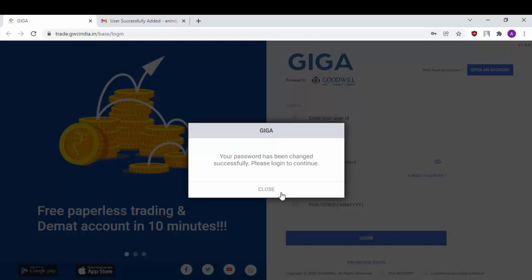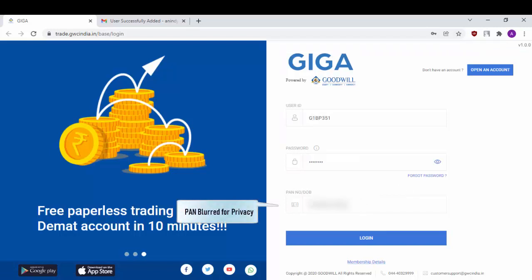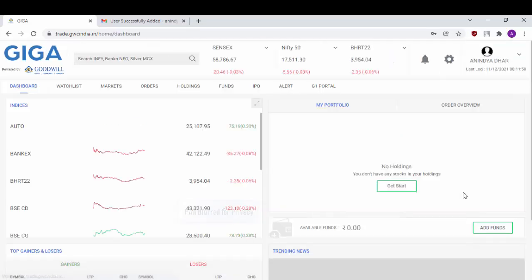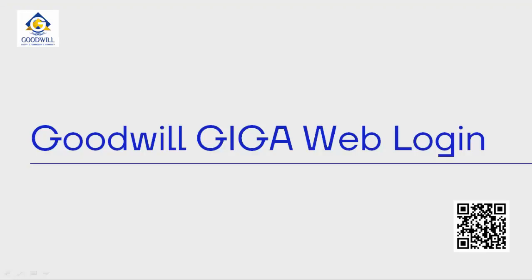Close the prompt and enter your new login credentials, then click on login. As you can see, this is the Goodwill Giga Web trading portal. The Goodwill Giga Web login is useful because you can use it to reset your password from both your mobile as well as your PC.